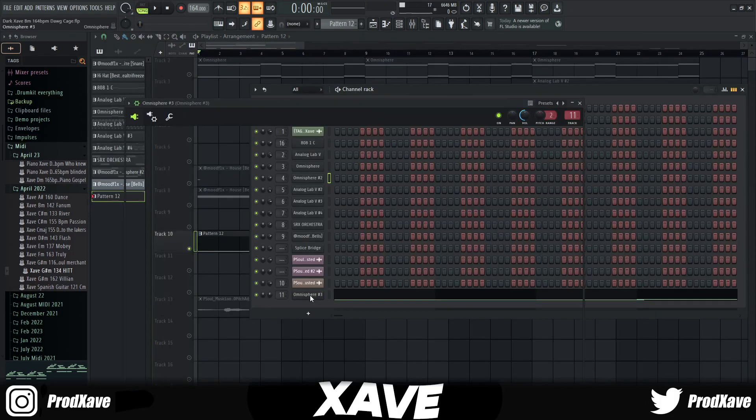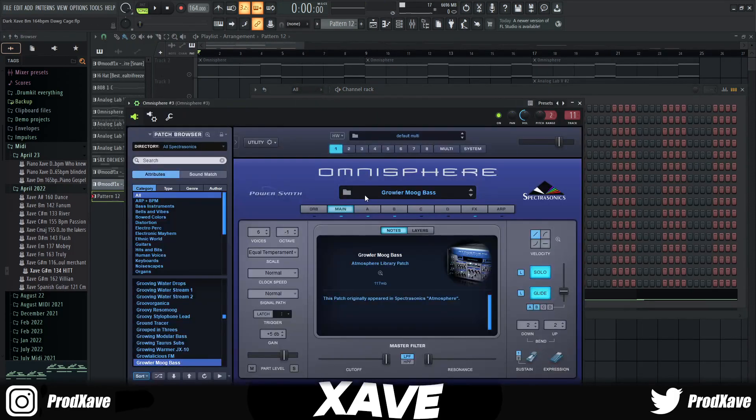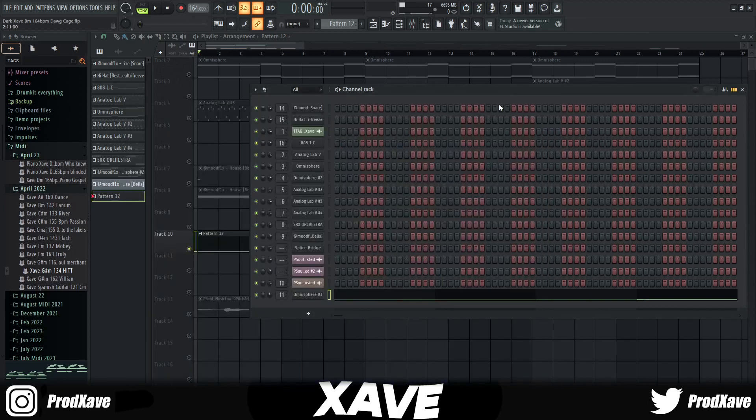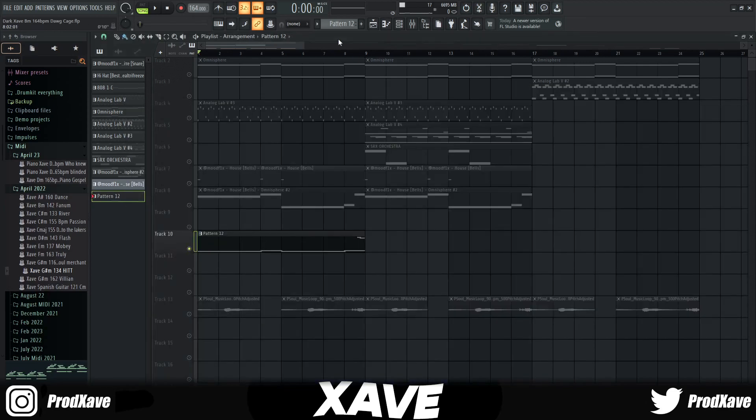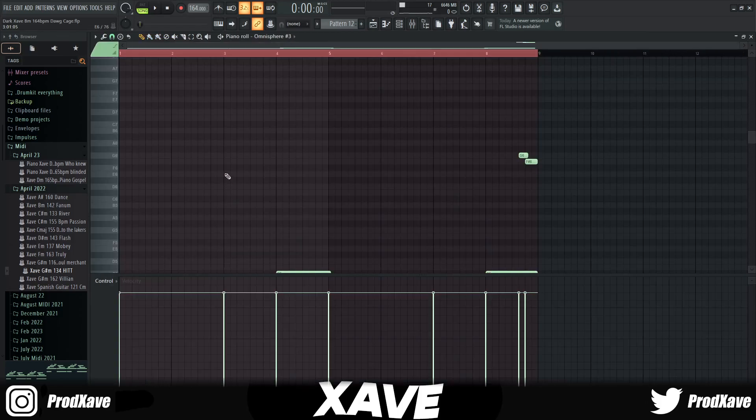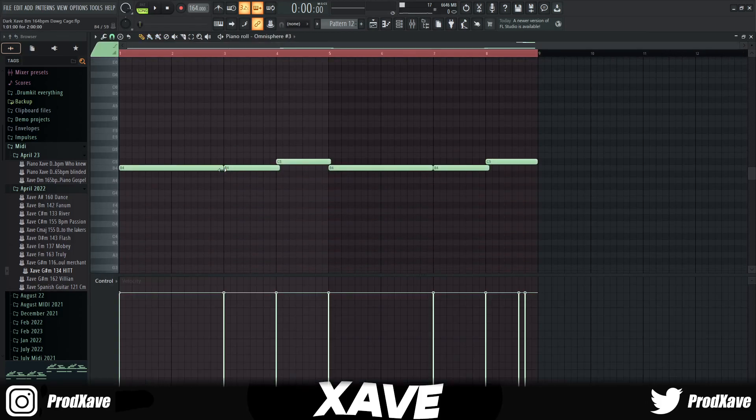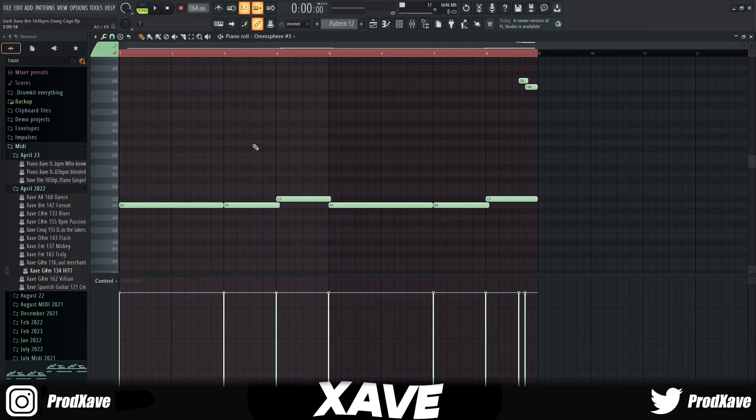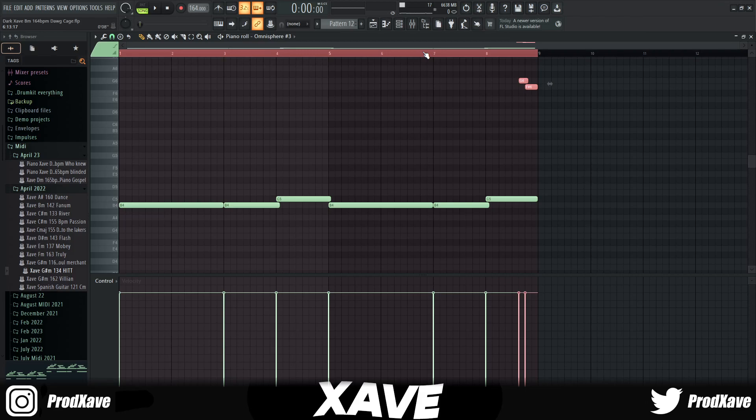Then I went into Omnisphere again and pulled out the Growler Move Bass, my favorite sub bass. What I did was just layer it down with the bass notes originally. However, I added these slides right here just to give it a little bit of something different. I didn't want it to be too repetitive.